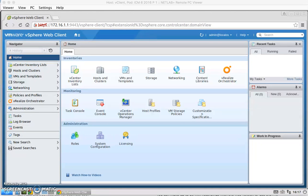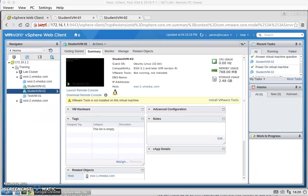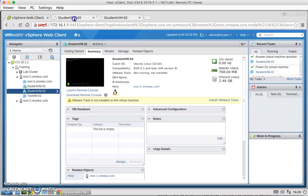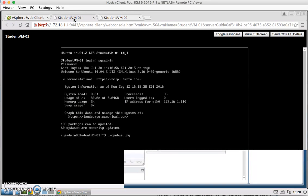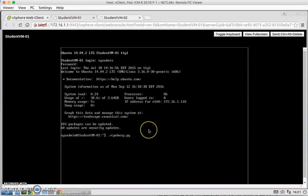So for the first task, we're going to create a CPU contention. Next, I powered on StudentVM1 and StudentVM2, and I opened the console for both and logged on as sysadmin.